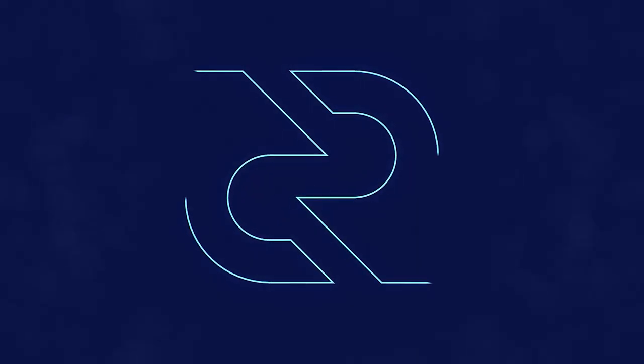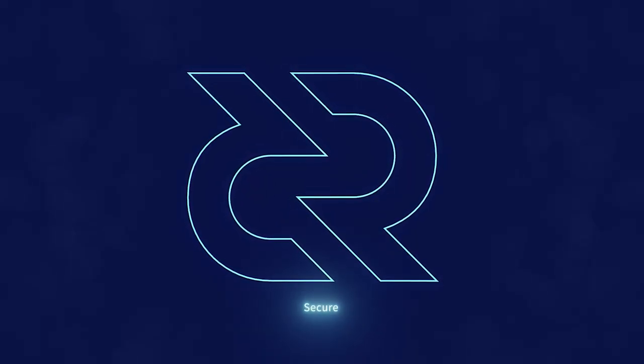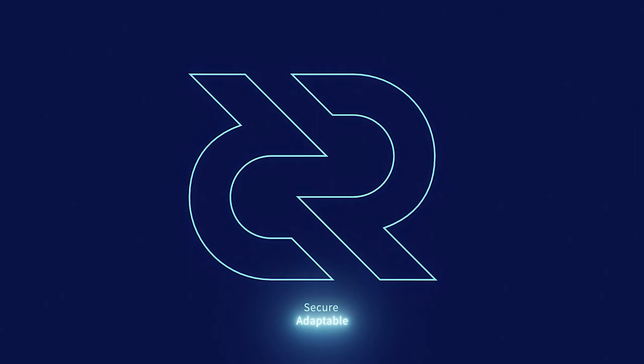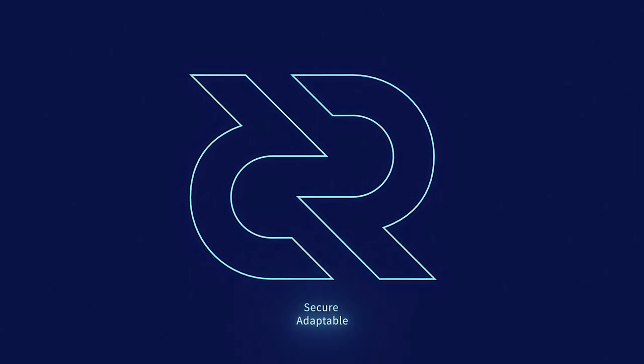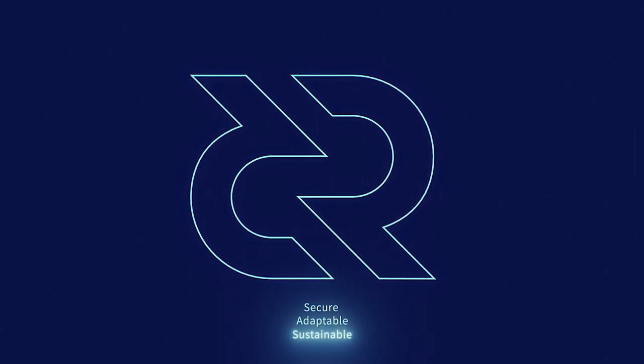Decred is secure, adaptable, sustainable. Learn more at Decred.org.